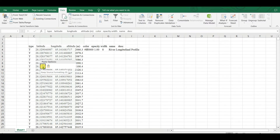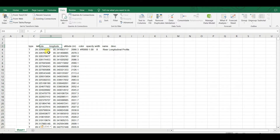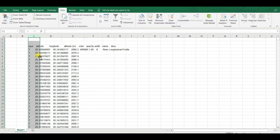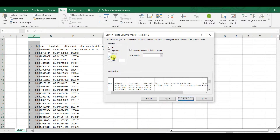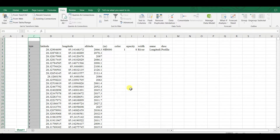I'm pasting the data here. Notice it's pasted in one column, so you need to split it into different columns. First select the column where you pasted, then go to Data and click 'Text to Columns'. Choose Delimited, then Next. Select Tab and Space as delimiters, then Next, then Finish.